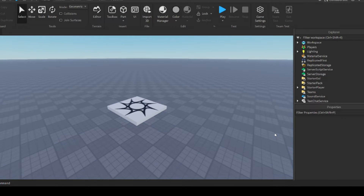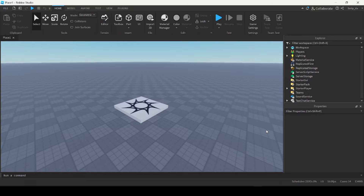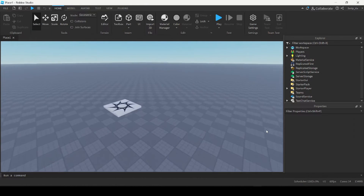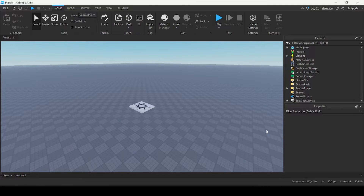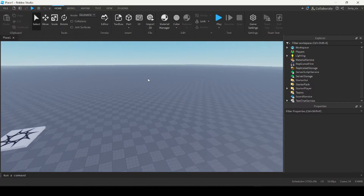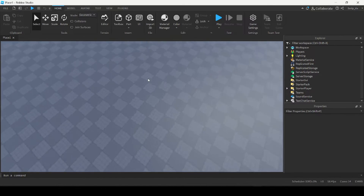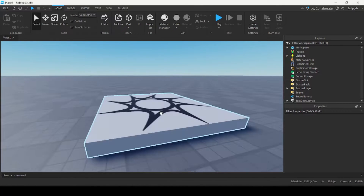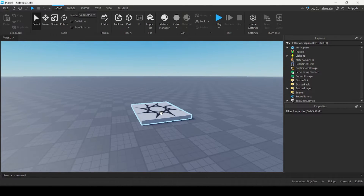First thing we want to do is maneuver inside the game environment. If you're familiar with Roblox at all, you'll know that the WASD keys are used to move your character, and that's the same in Roblox Studio as well. You can also hold down right-click to rotate yourself inside the game environment, and use your scroll wheel to scroll in or out.